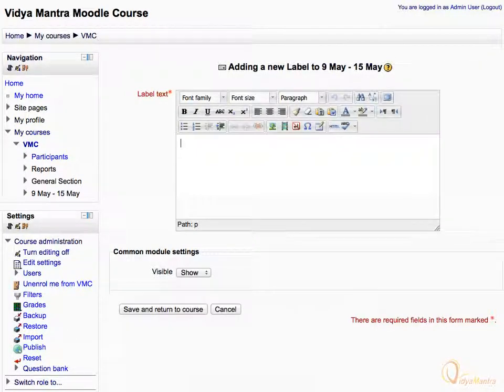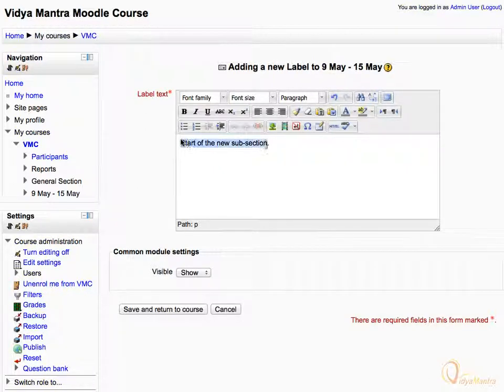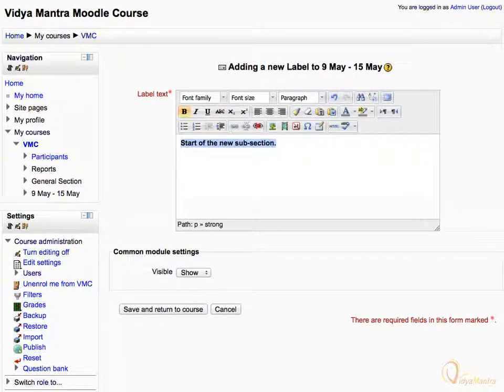In the Label text box, enter 'start of the new subsection.' Select the whole text in the text area and click Bold to make the text bold.